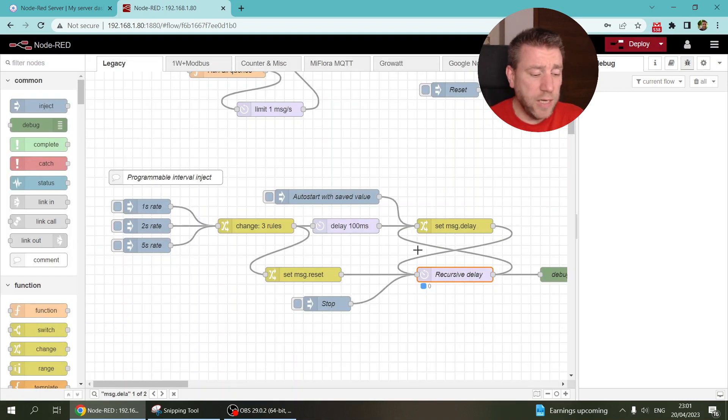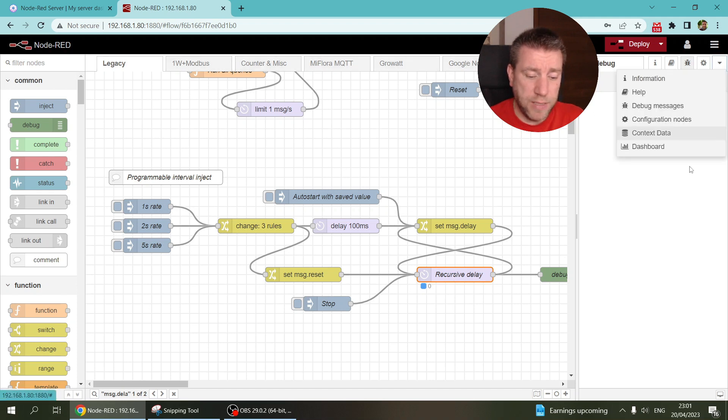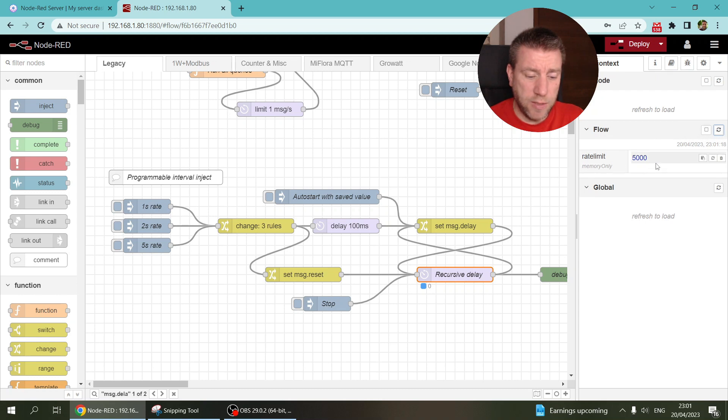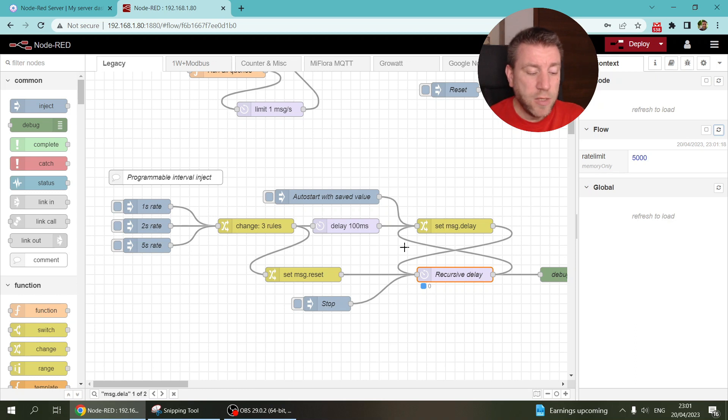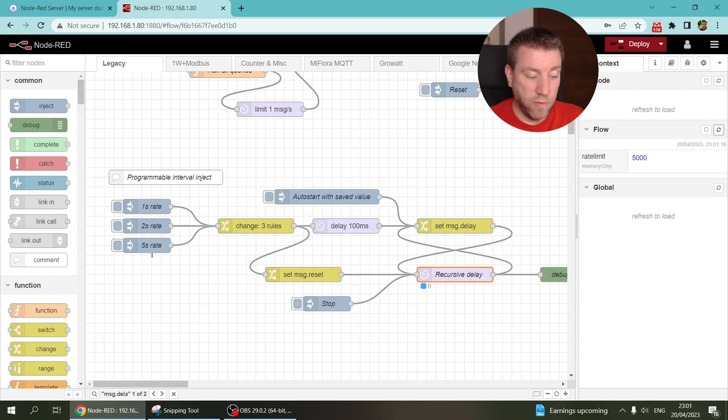So the idea is that I'm going to have a msg.delay, which actually I store in the flow context. I call it the rate limit. But yeah, it's a msg.delay. So then every time the message comes in, I add the msg.delay. So that's whatever I specified here, one second, two seconds, or five seconds.